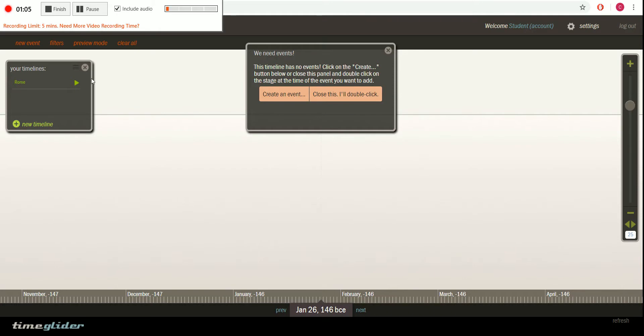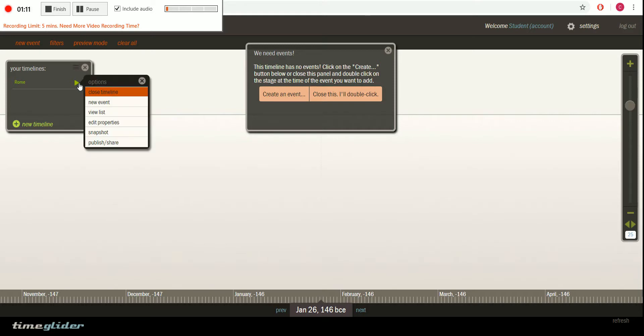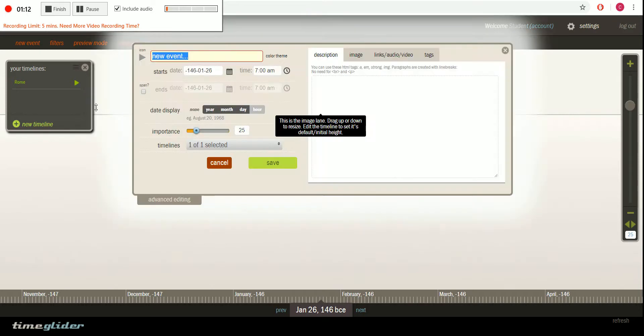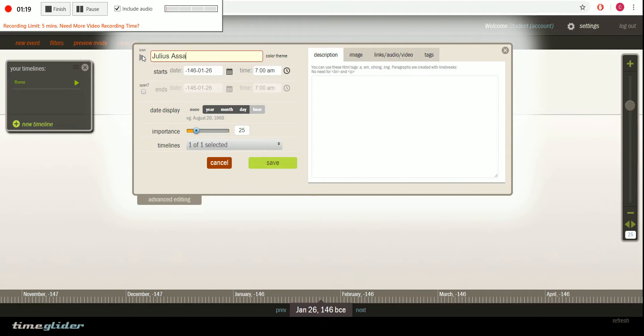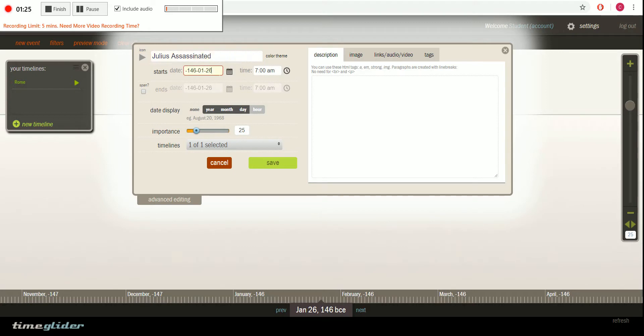Now how do you make your specific dates? All you have to do is go right here to the triangle, click new event and say we're going to go and have Julius Caesar assassinated. Alright, Julius Caesar assassinated. We put in our date. Since it happened in the BCs, it's a negative.